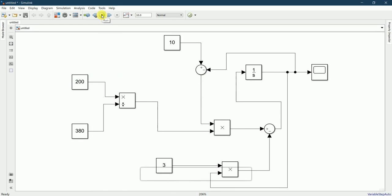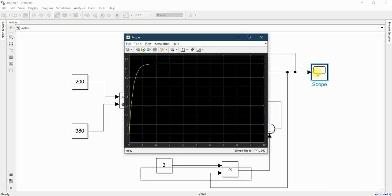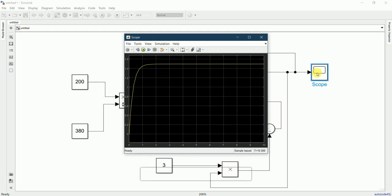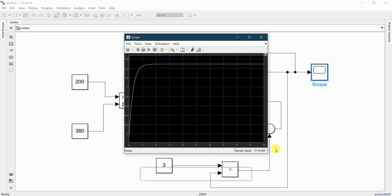Let's run this by clicking here. It is ready, and let's see the graph by right-clicking on scope. This is how it appears - the graph of the CSTR model in MATLAB.